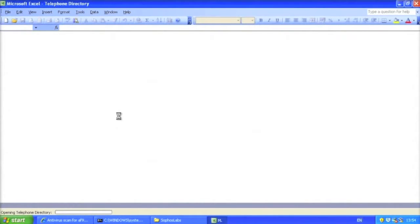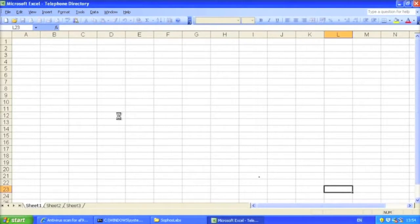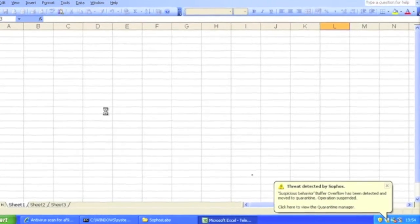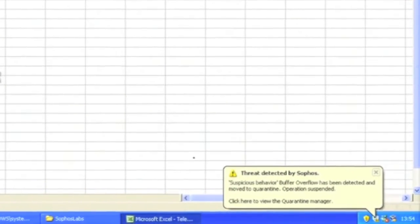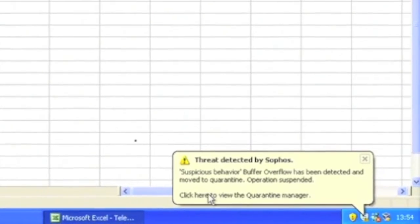Excel is opening now and it doesn't actually ask for a password. What does happen is Sophos' buffer overflow protection kicks in here.